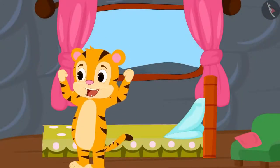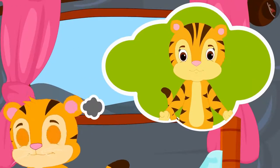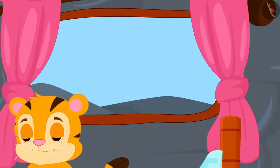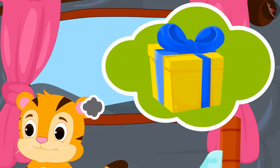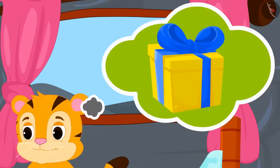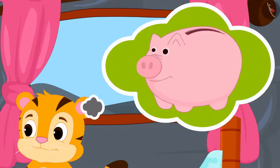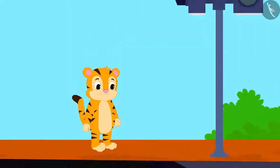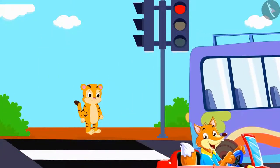Today is Sher Khan's mother's birthday. Sher Khan has decided that he will buy a cake and a saree for his mother as a gift from the money saved in his piggy bank. Sher Khan is waiting to cross the road.